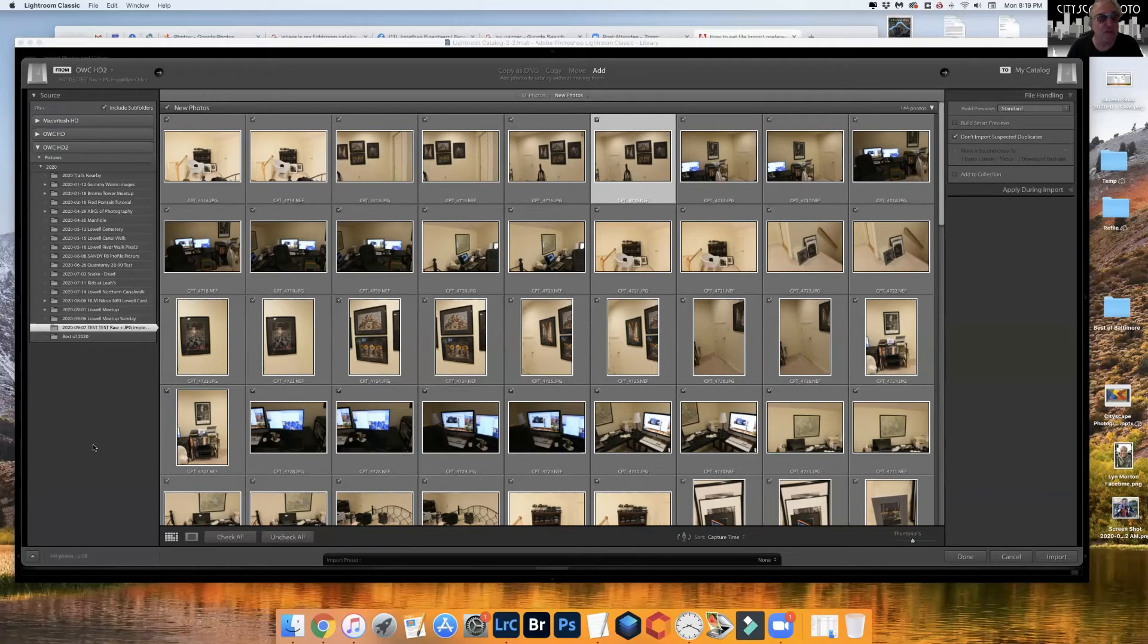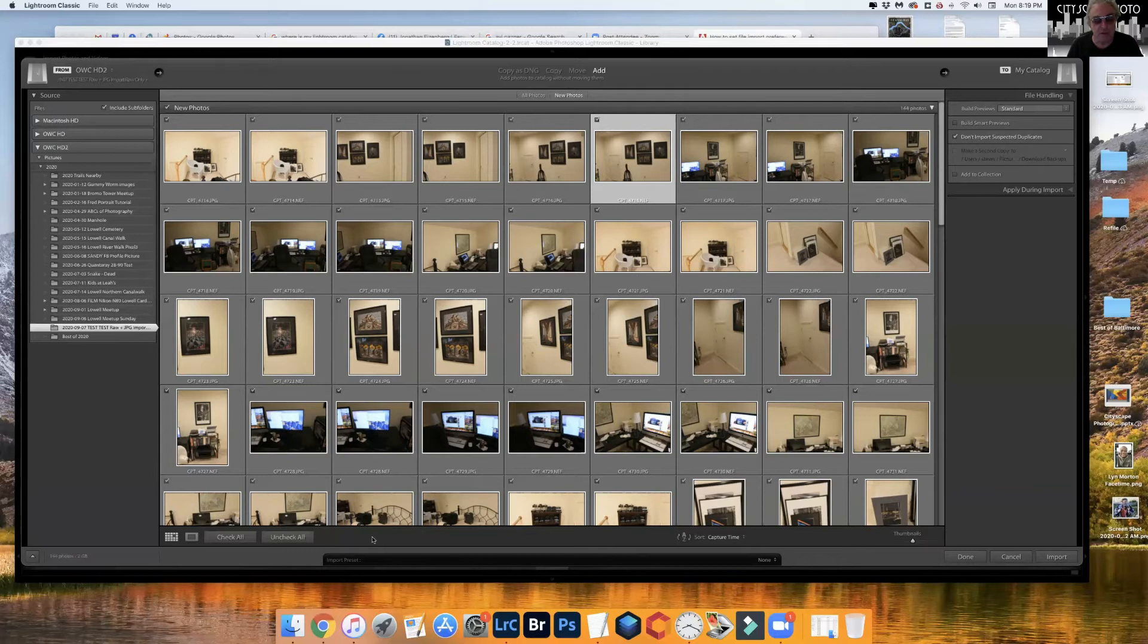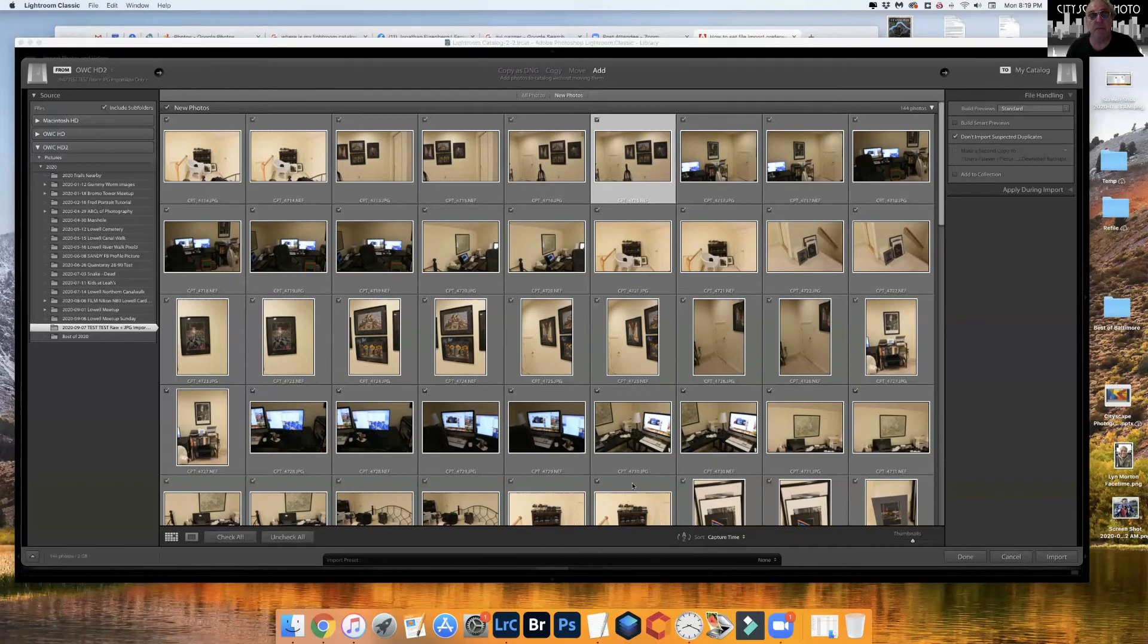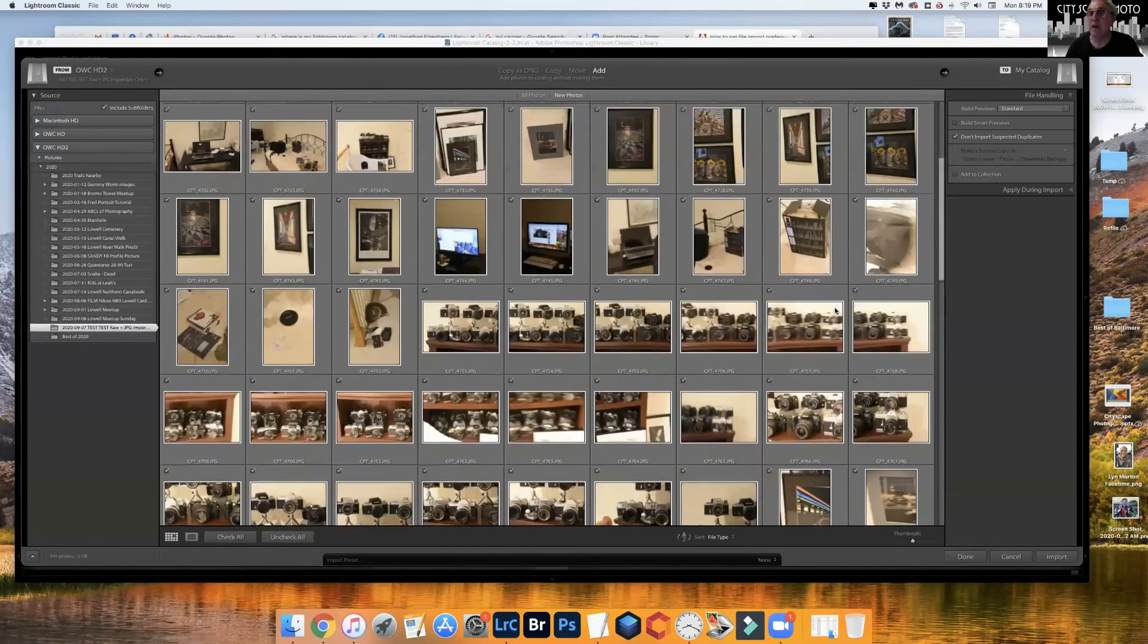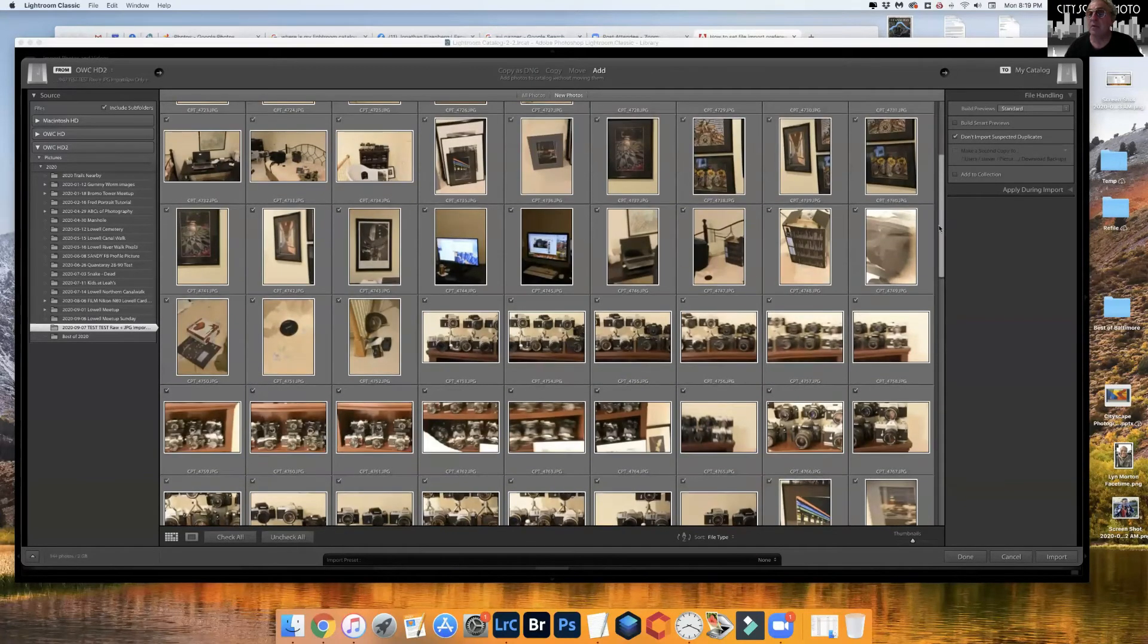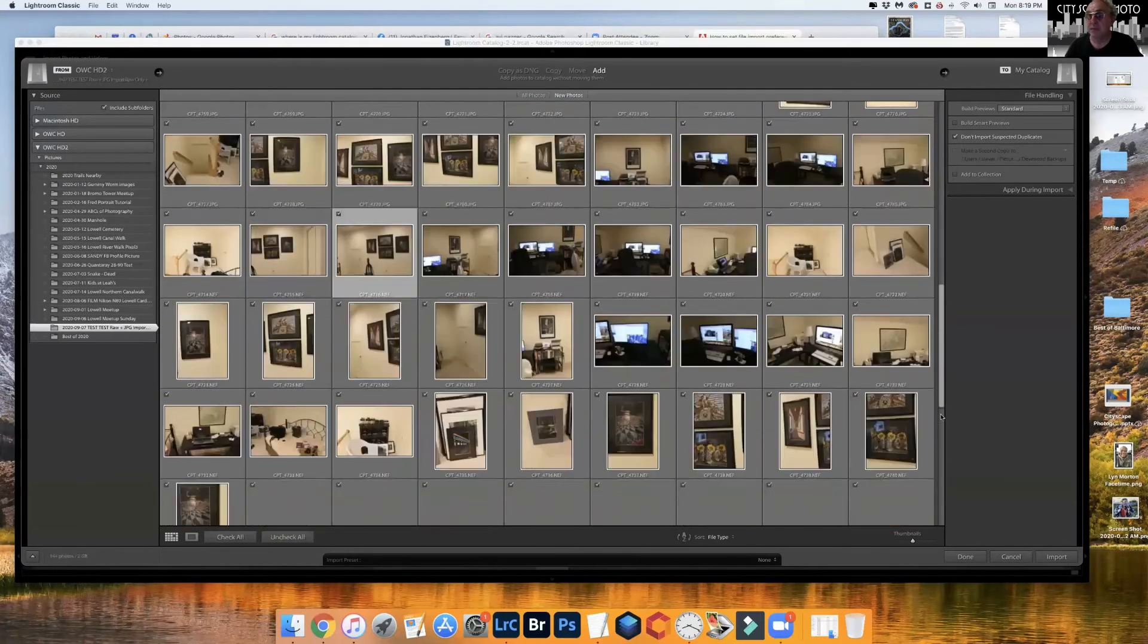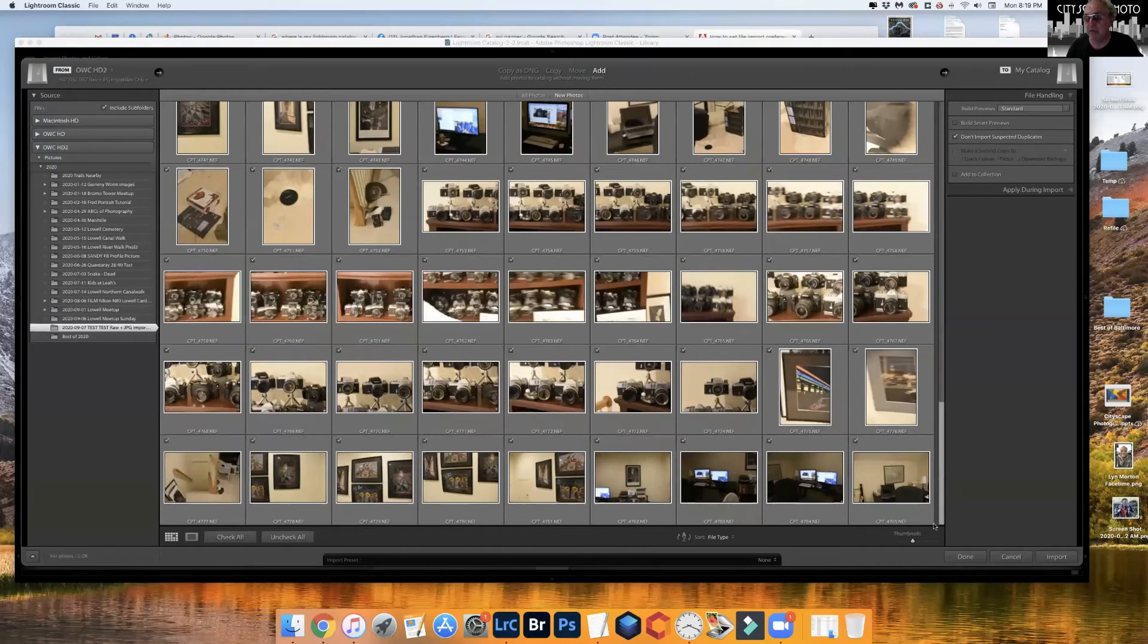So how do we just get the raw files? Well what we can do is go down to the bottom of our middle portion of our import screen to where we have this sort, and instead of capture time set it to file type. How does that work? Look at that! So now all of the JPEGs are together and then all of the NEFs are together.